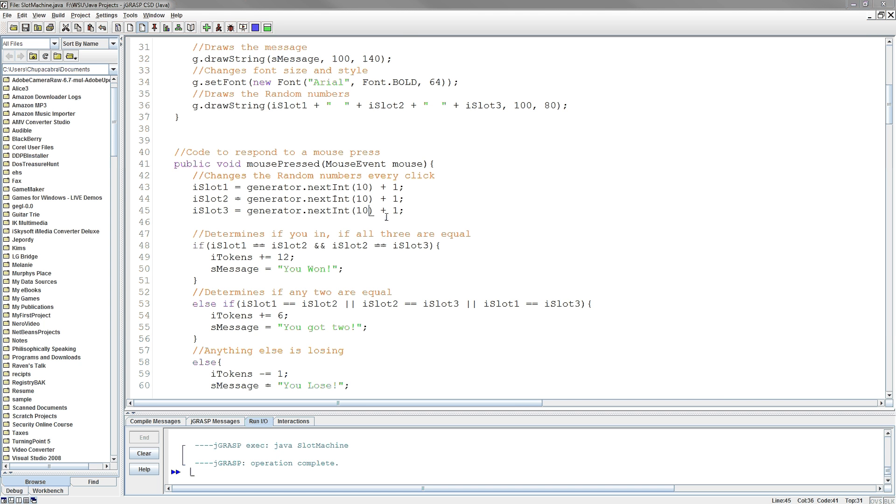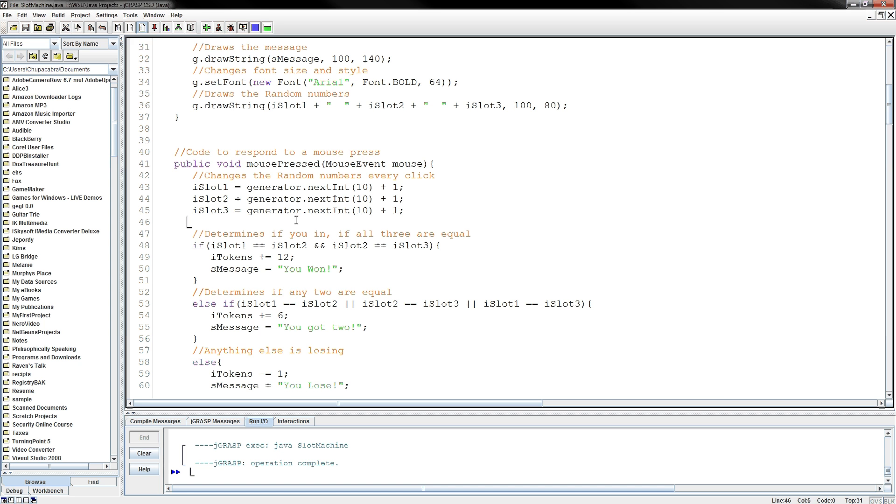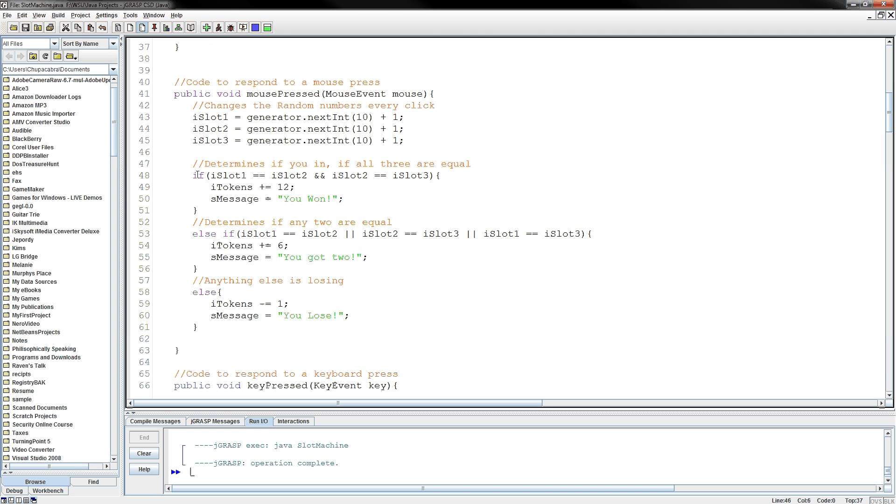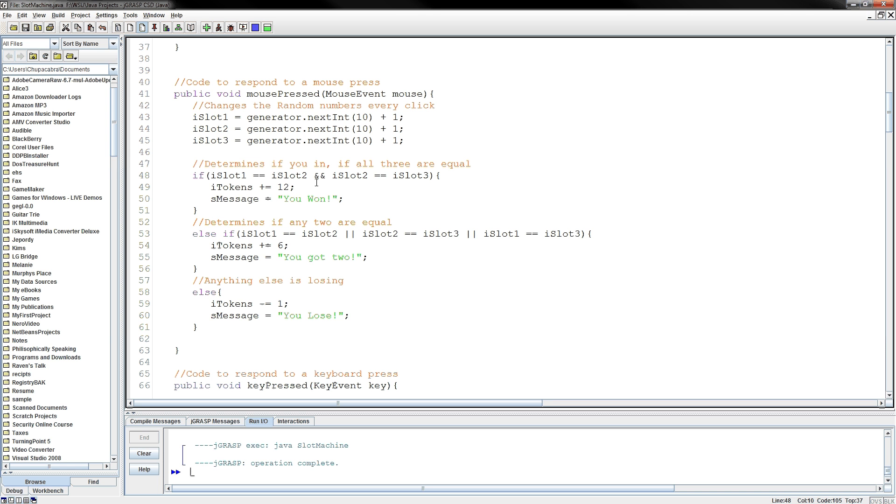All right, anyway, so now we have an if statement to determine if you've won or if you haven't. So here I have an if statement and I'm using both the AND and the OR operators to kind of show you how they work. So this one's saying if slot 1 is equal to slot 2 and slot 2 is equal to slot 3, that means both of those conditions have to be correct for it to execute this code. And if that situation is true, all three of those slots would be equal and they would win 12 tokens and it would show the message 'you win.'